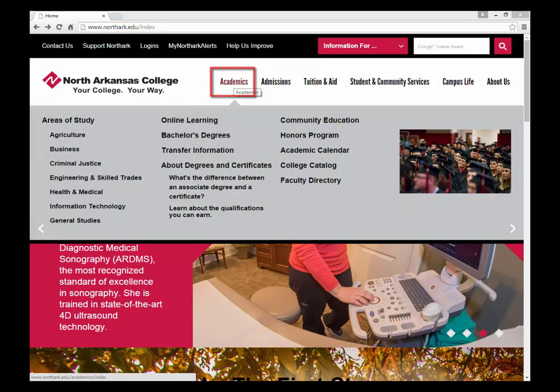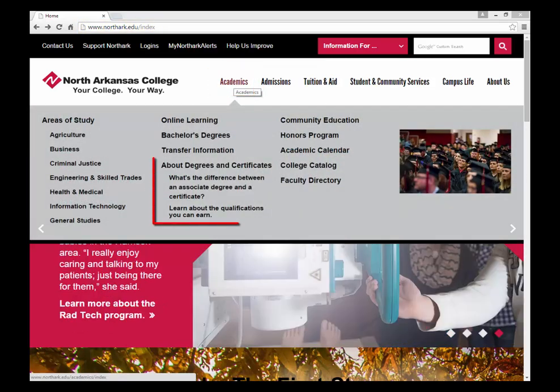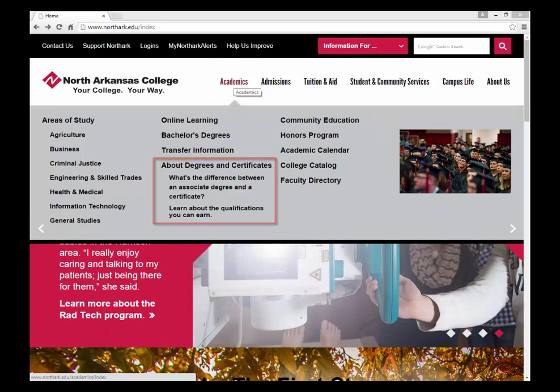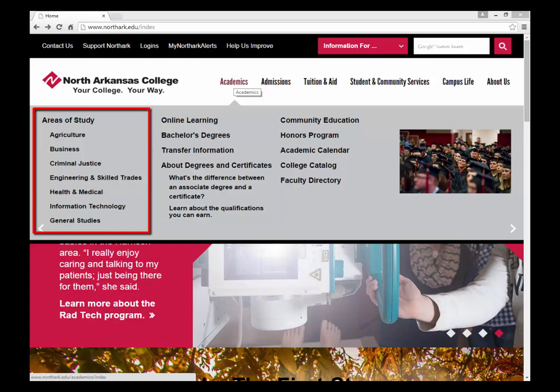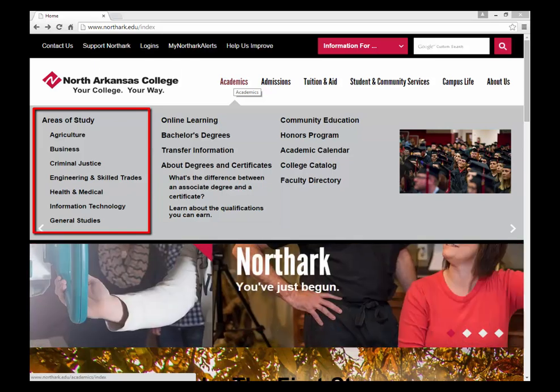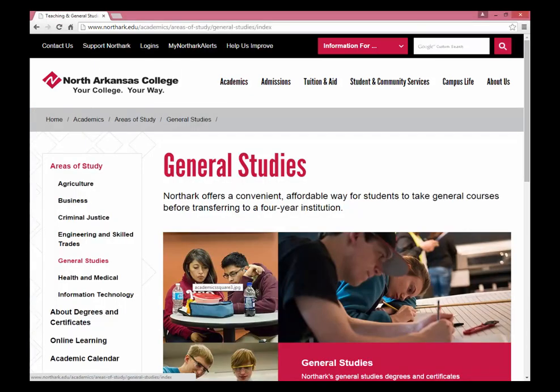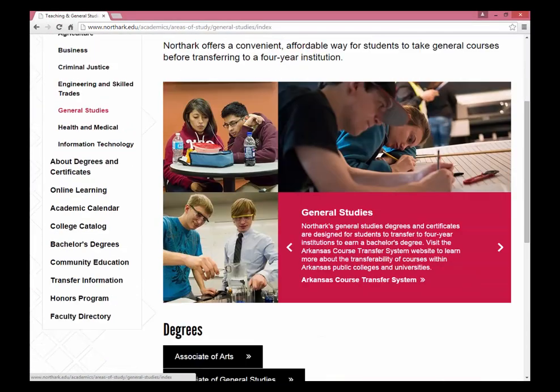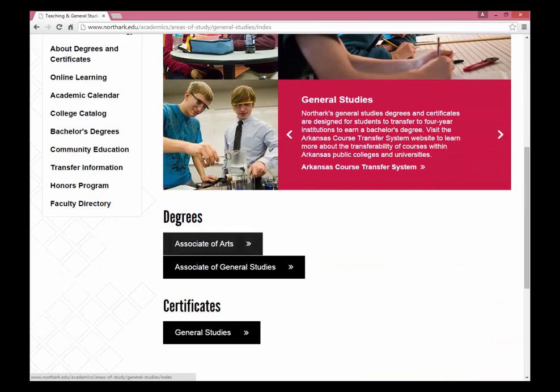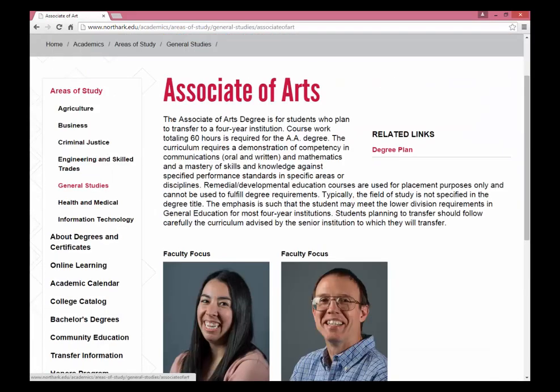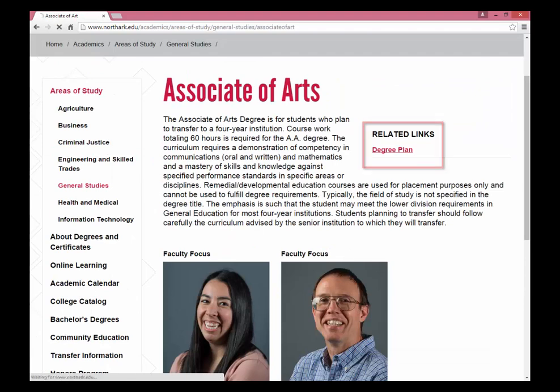Here, select About Degrees and Certificates to learn the difference between an associate's degree and a certificate, or you can select the area of study in which you're interested. As you scroll down on one of these pages, you'll find the degrees as well as the certificates. Here, you can find the degree plan.